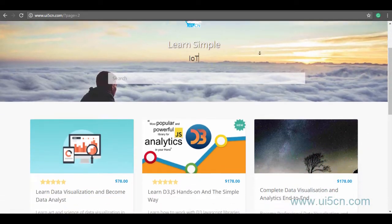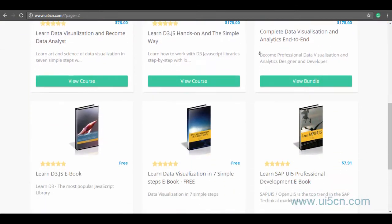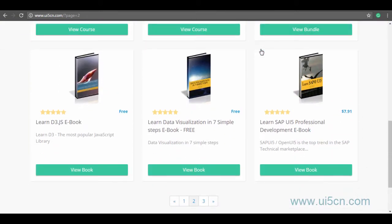And the best part about UI5CN is it provides a lot of content, courses, and books for free.